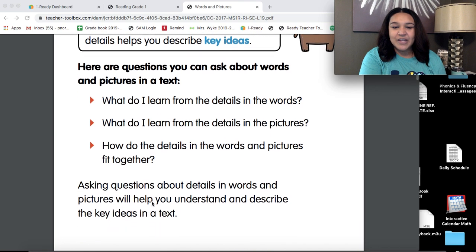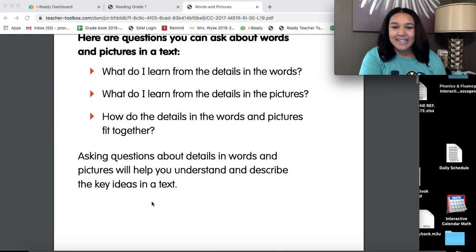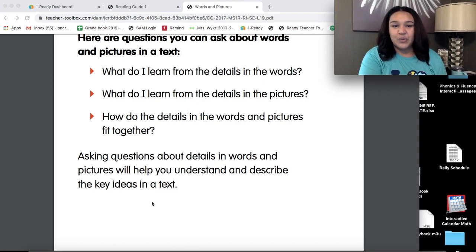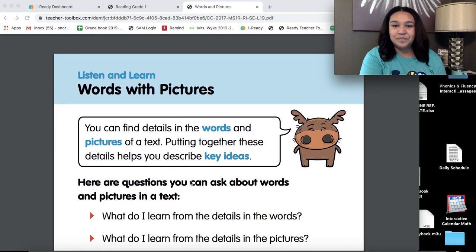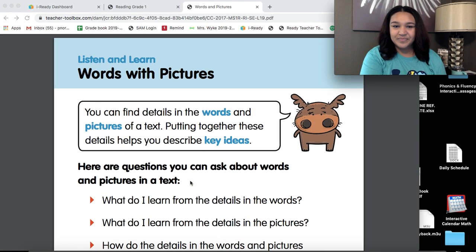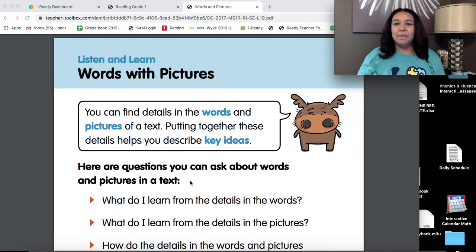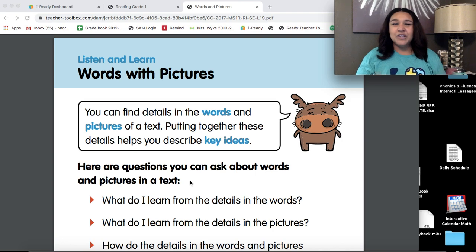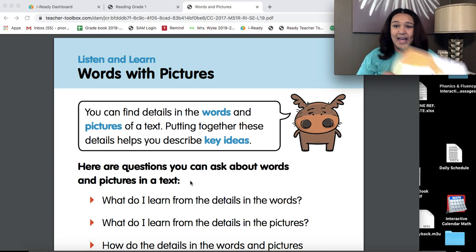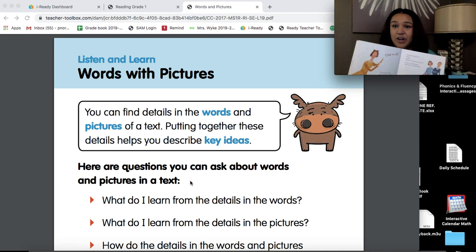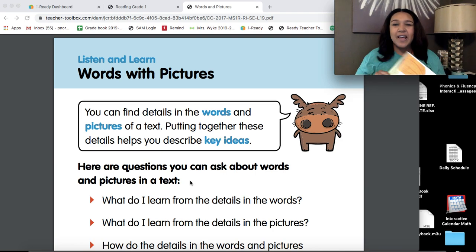Asking questions about details in words and pictures will help you understand and describe the key ideas in a text. Now, using words with pictures does not always have to do with like actual books or actual stories.